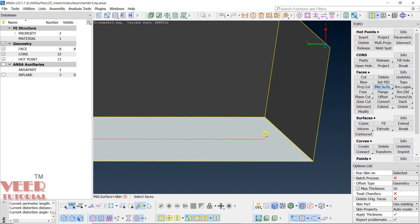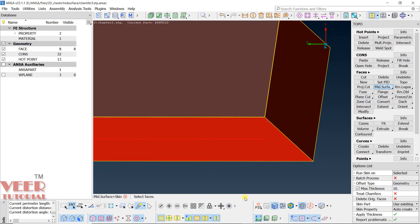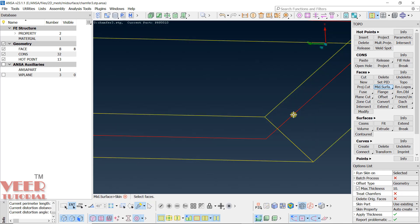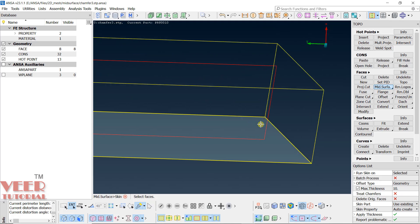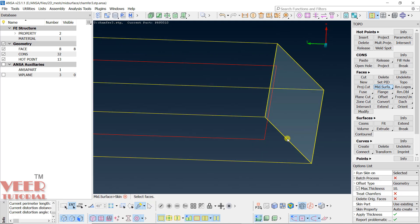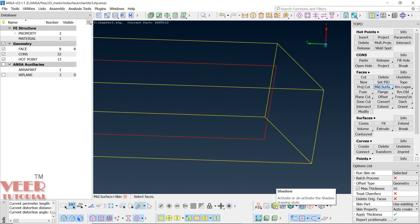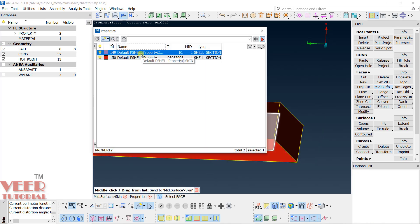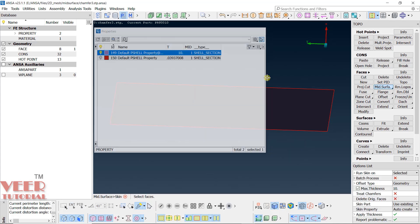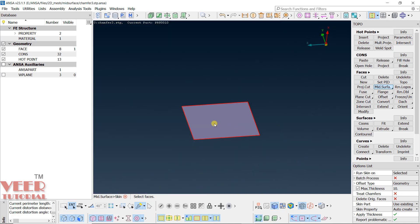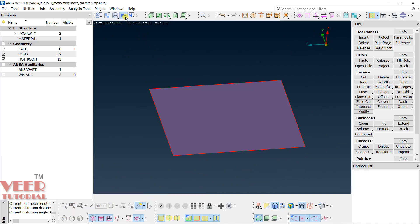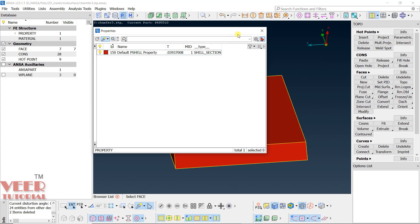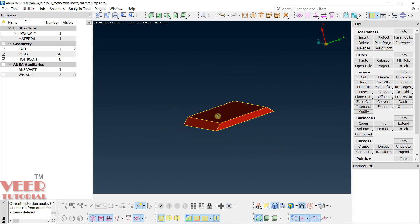The software has not created a proper mid-surface up to the chamfer — the surface is ending short and not covering the geometry all the way to the end. In PID view, the red face/edge is ending prematurely. This is not properly representing the mid-surface of the 3D body. Delete this skin result and turn the 3D part back on — we need to use a different option.